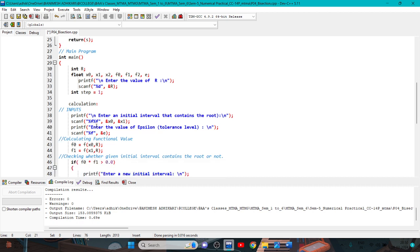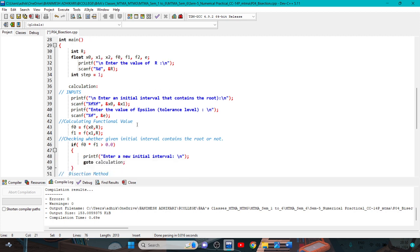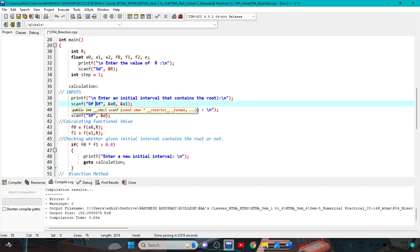If there is an error in guessing the initial approximation of the interval, we come back to the calculation label. At the calculation label, we input the initial interval that contains the root using scanf for &x0 and &x1 as float type variables — these are the initial interval boundaries.